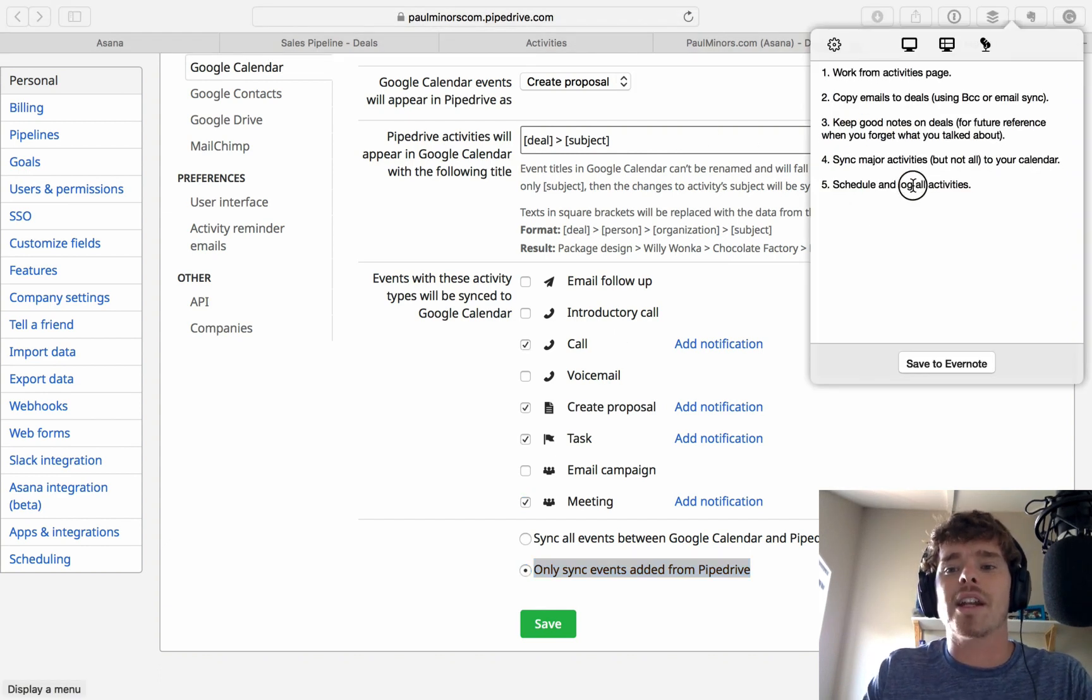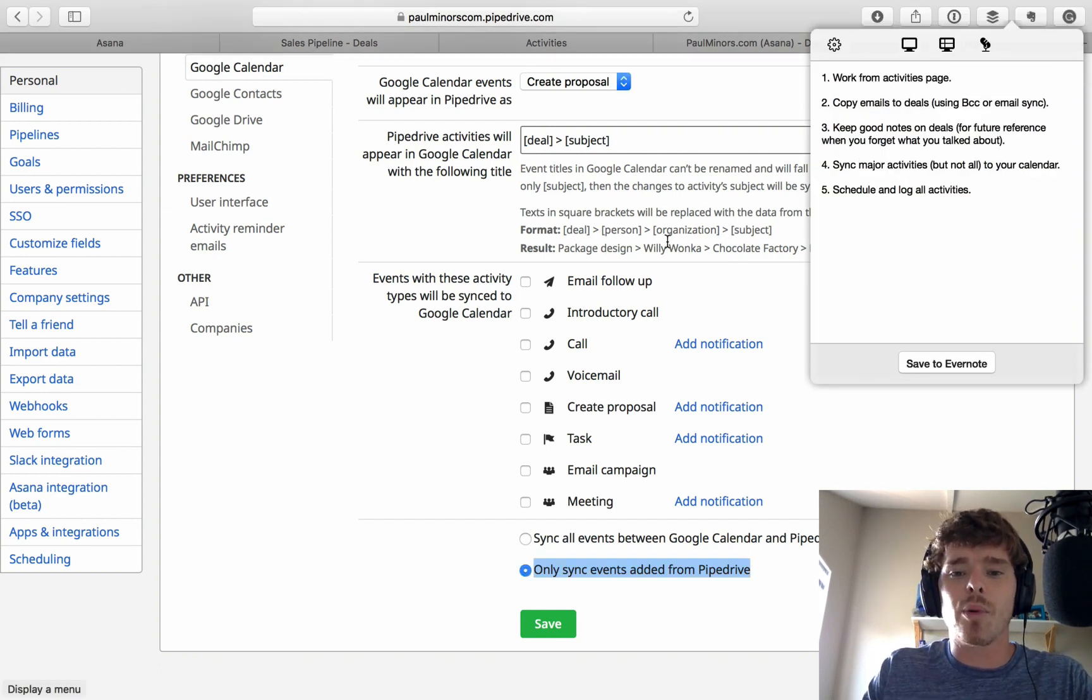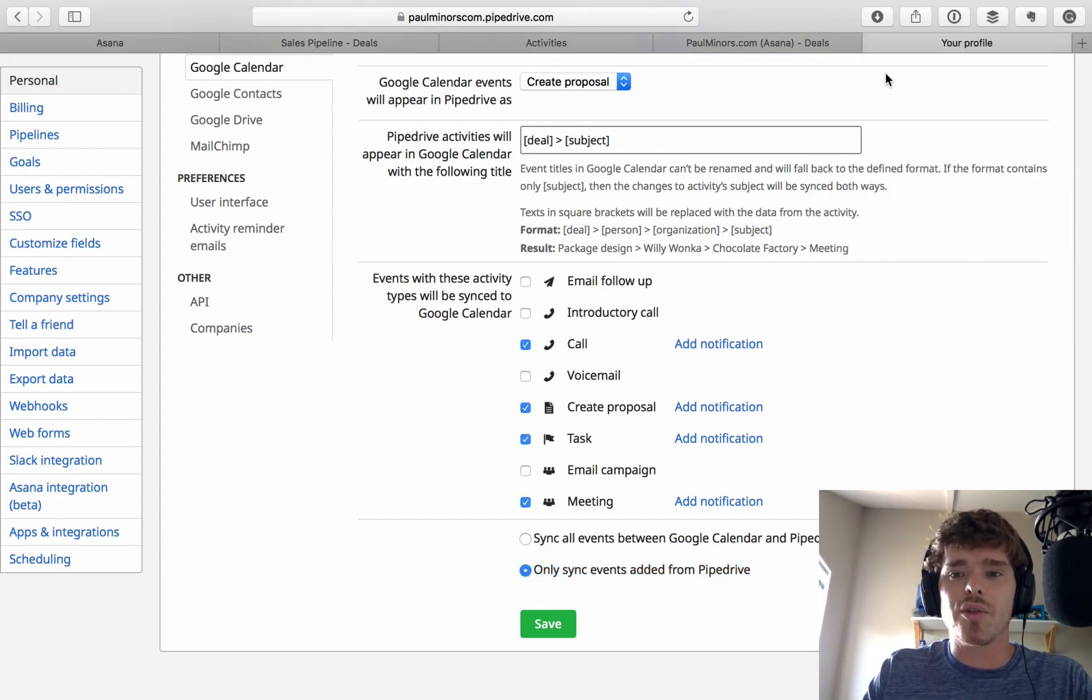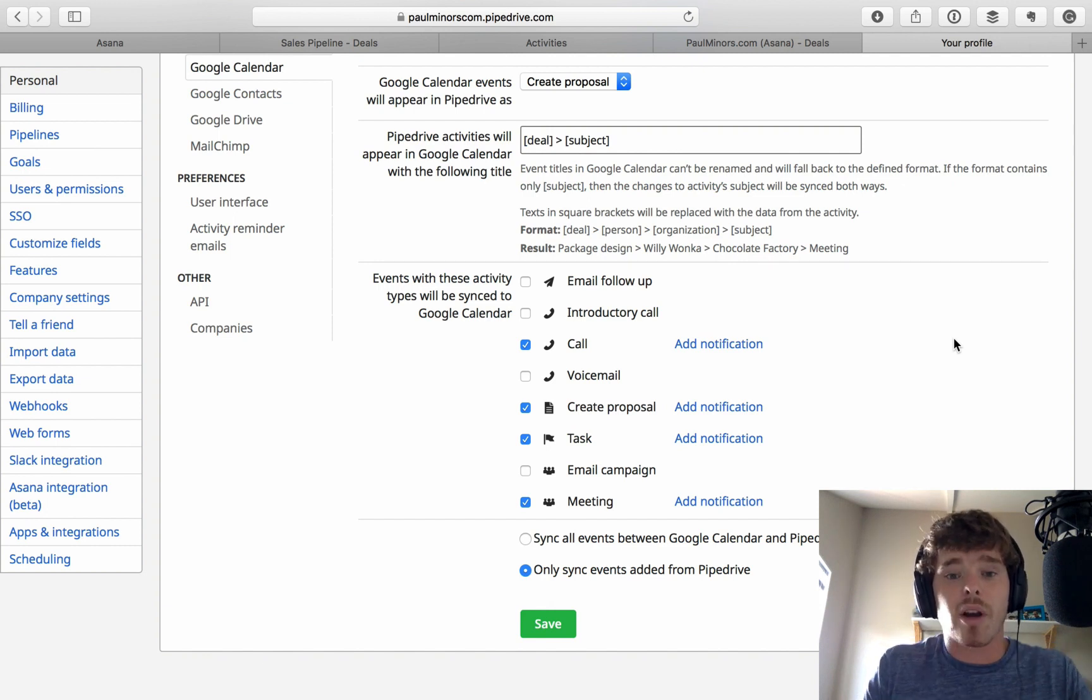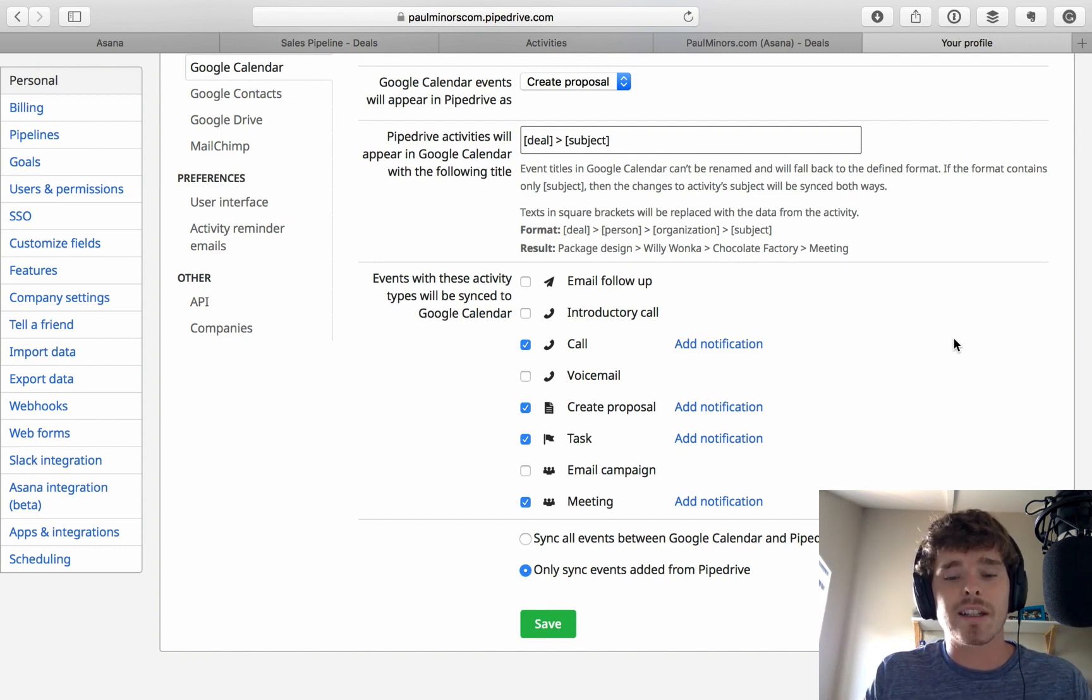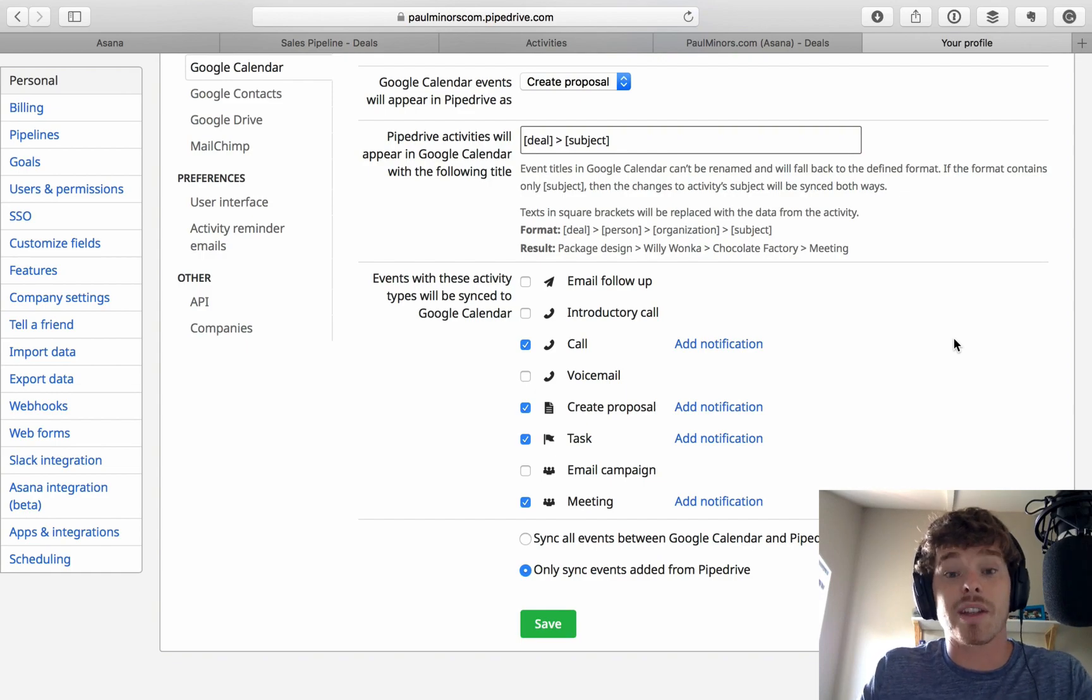So there you have it. Those are some simple things that you can do to just keep good notes, get into some good habits using Pipedrive on a daily basis. If you have any questions, please leave me a comment. And thank you for watching this video.